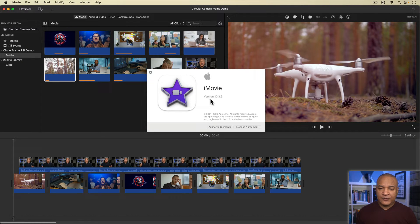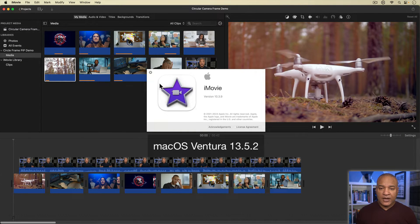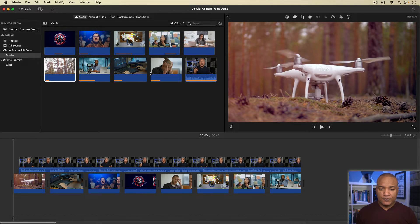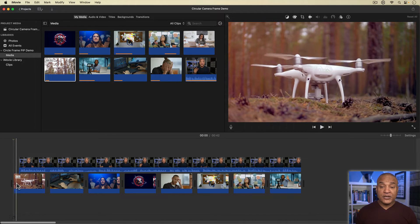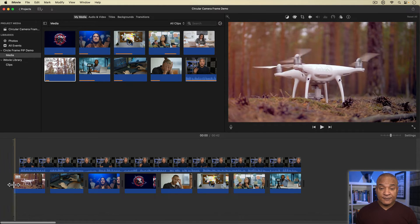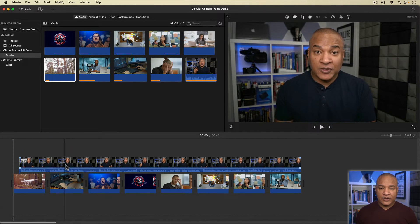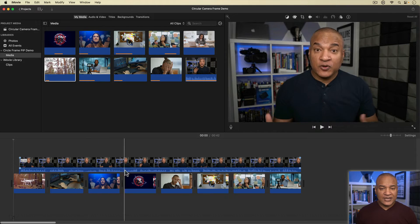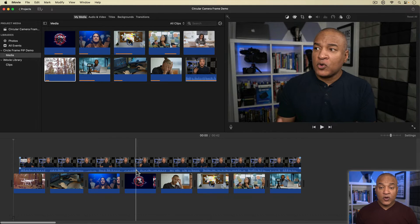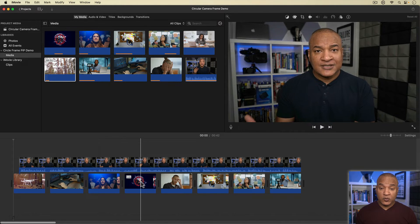Here we are in iMovie — version 10.3.9 running on macOS 13.5.2. I have this project open. On the main timeline, I've got a series of B-roll shots, and on the overlay track up here, I've got an on-camera narration I recorded separately that goes with the B-roll.